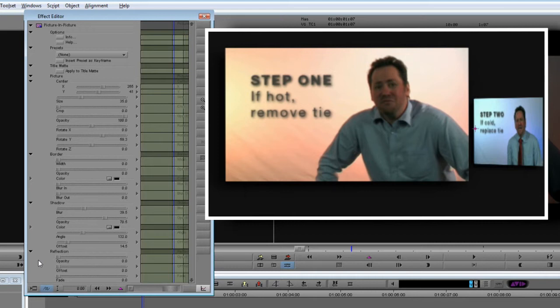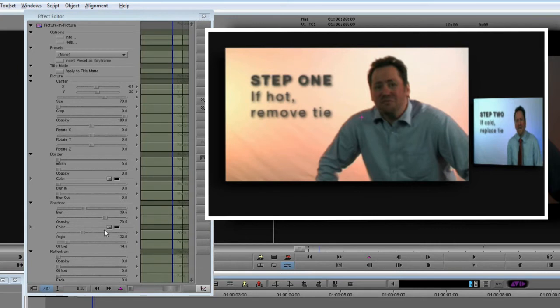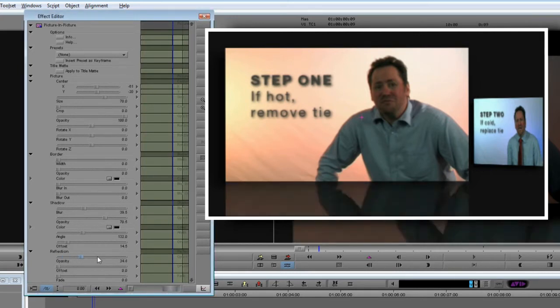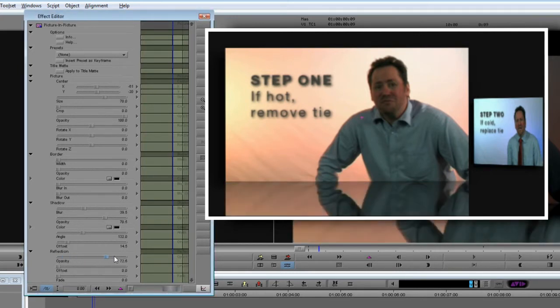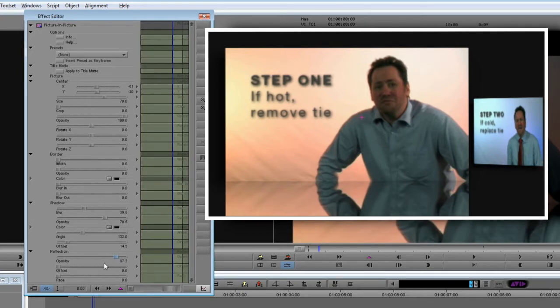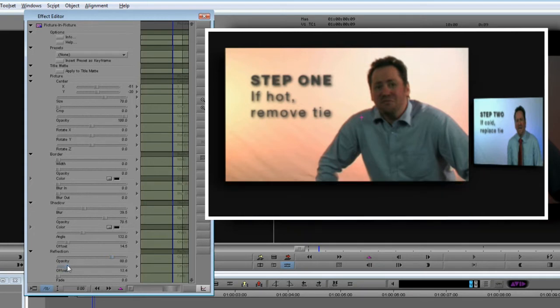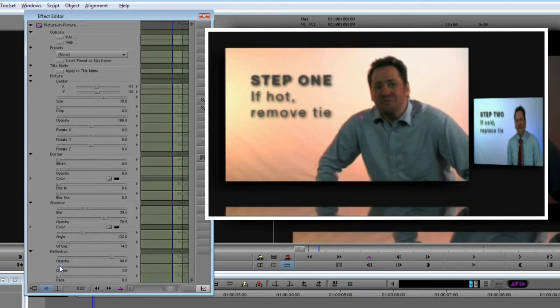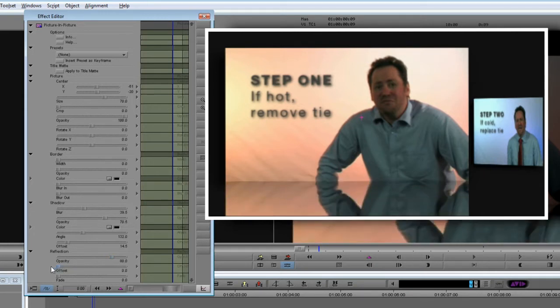Going back to the first clip, you can see as I raise the opacity value, so the reflection appears below the clip. Let's take this up to a setting of 80. The offset control lets you set the reflection to occur at a distance from the original image, which we don't want to do here, so we'll leave that at zero.